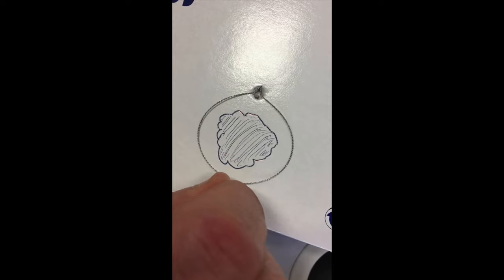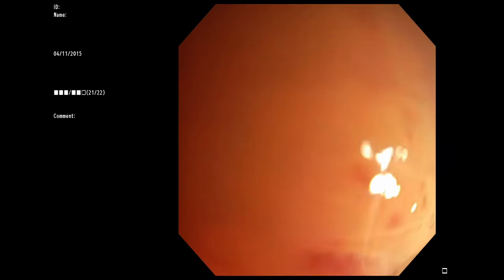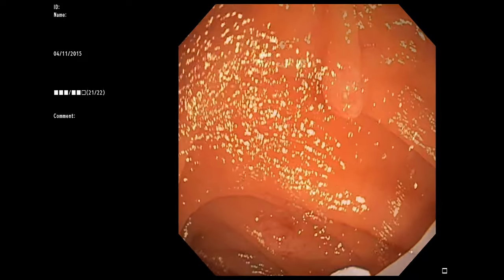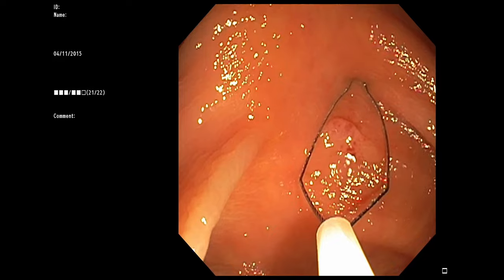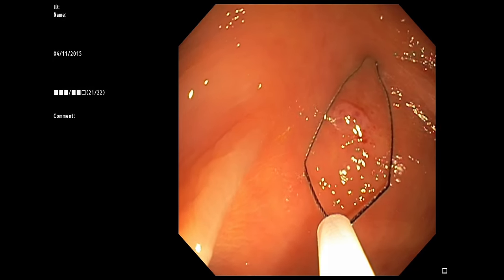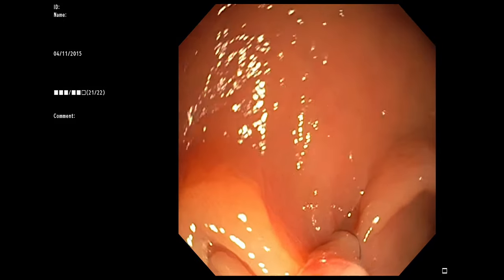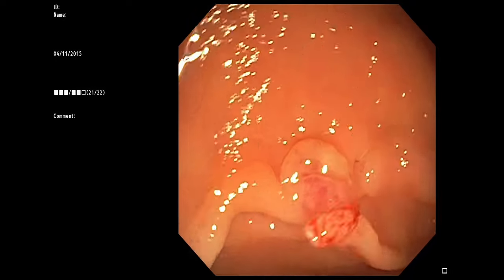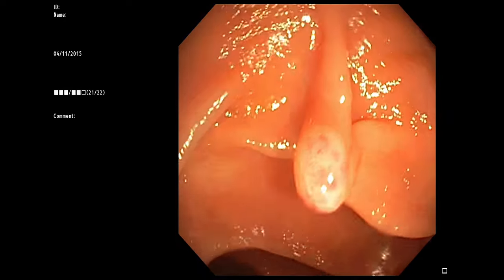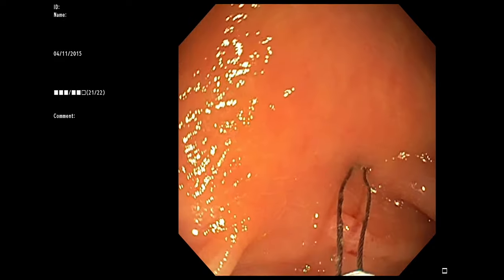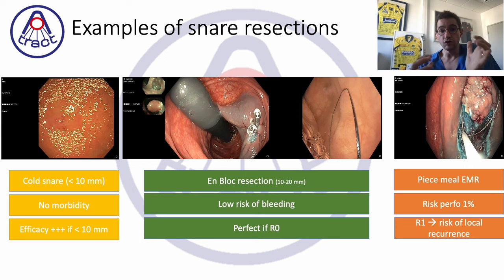For lesions with very low risk of T1 cancer, the gold standard is cold snaring for lesions under 10 mm, which could also become a standard for larger lesions with piecemeal cold snaring, though more data is needed. Cold snaring provides large margin around the lesion, very low risk — a combination of high quality and high safety resection profile — making it the best option for lesions under 10 mm.